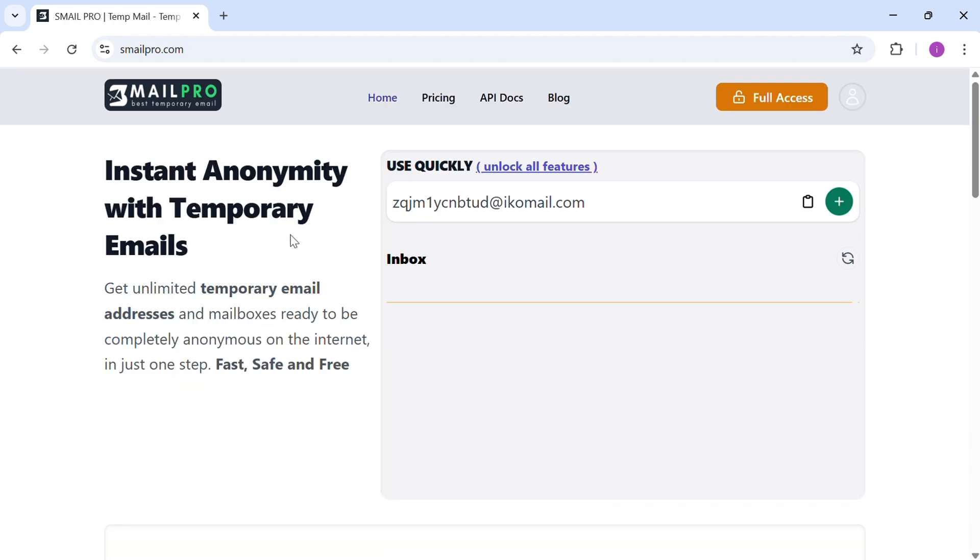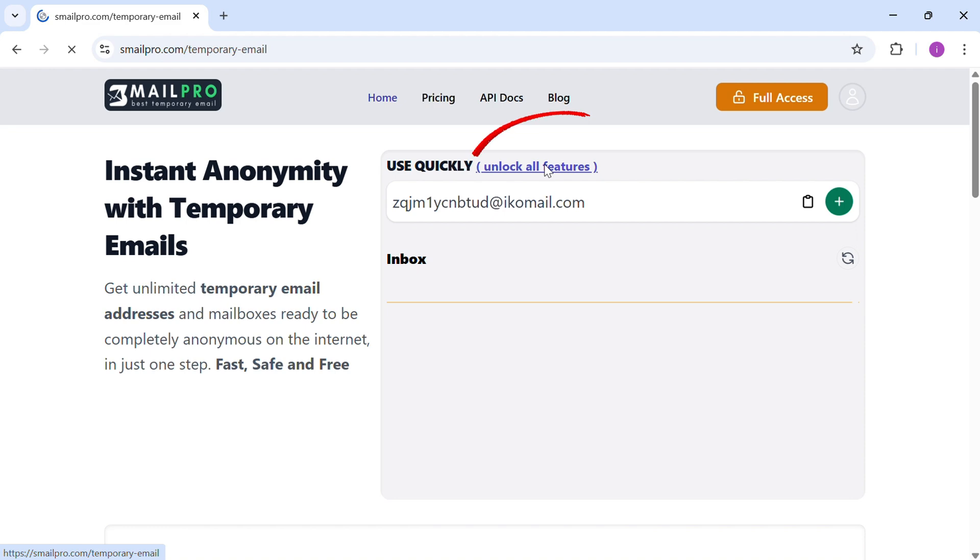Now, on the home page, click Unlock all the features to get access to advanced options.